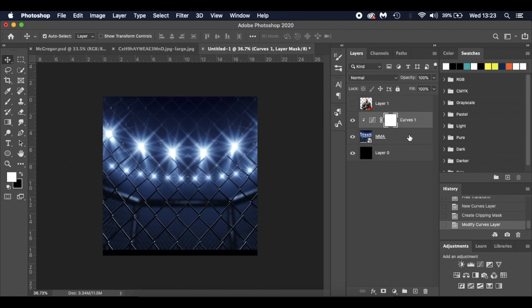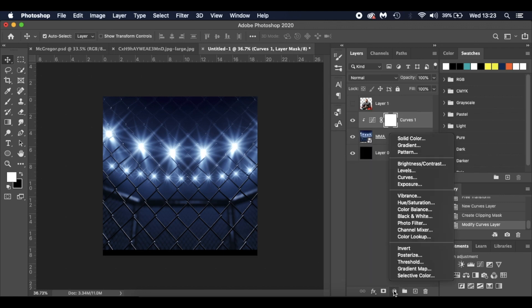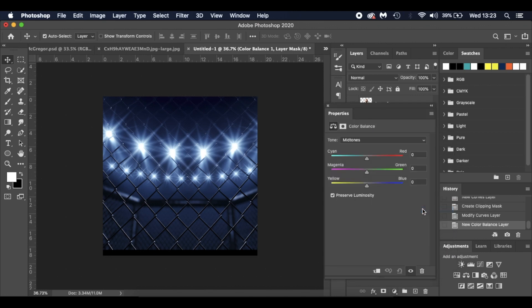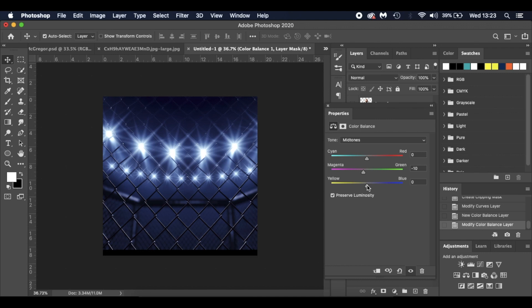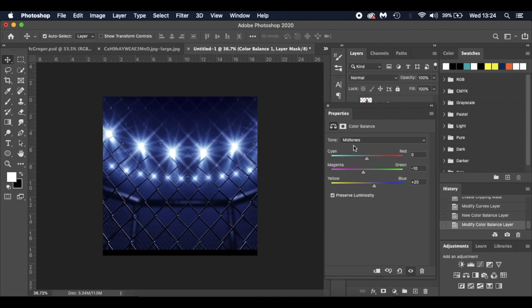I'm going to do another adjustment layer this time, it's going to be a color balance. I'm just using the midtones. I'm going to head over to the magenta, minus 10, and plus 20 for the blues. Something like that. Again, you can see the difference we're making there.